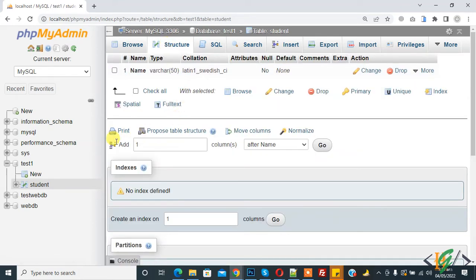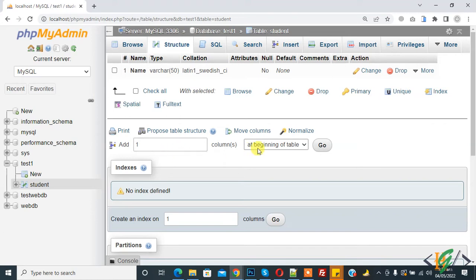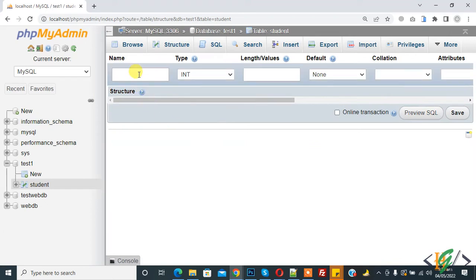We will add one column at the beginning of the table. We will add an ID column at the beginning of the table. Click on Go, add name ID.